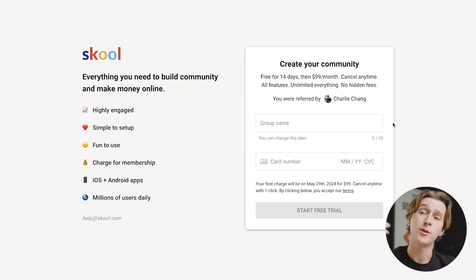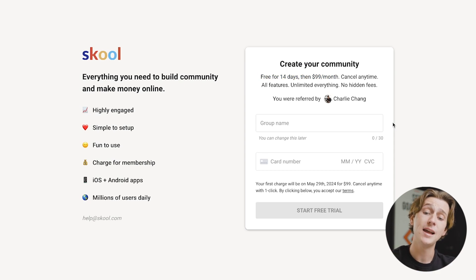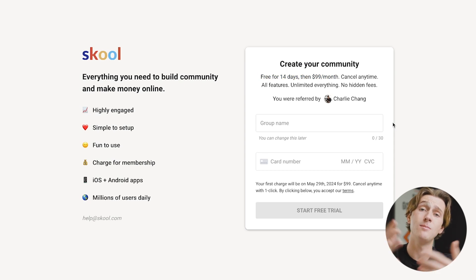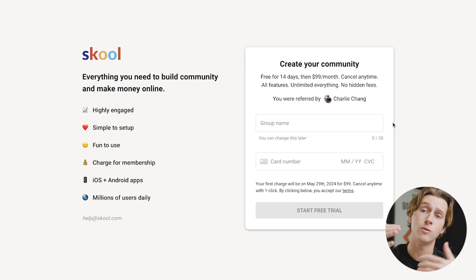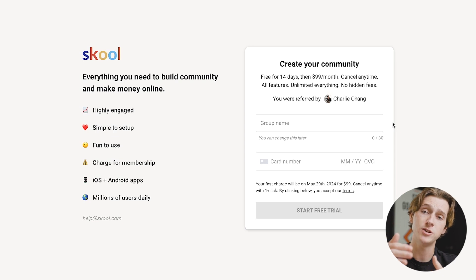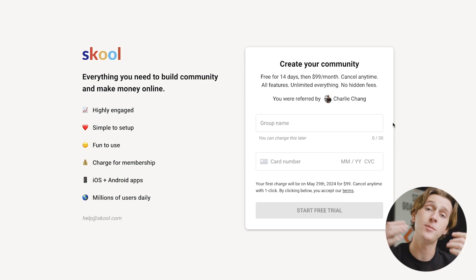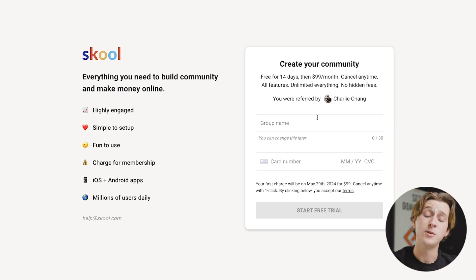After those 14 days, it will be $99 a month. What's really helpful is that during those first 14 days, you can essentially make back the monthly cost simply by making sales inside of that community. All you have to do is enter your group name, your credit card number, and you can start your free trial in a matter of moments. That's pretty much everything you need to know about School.